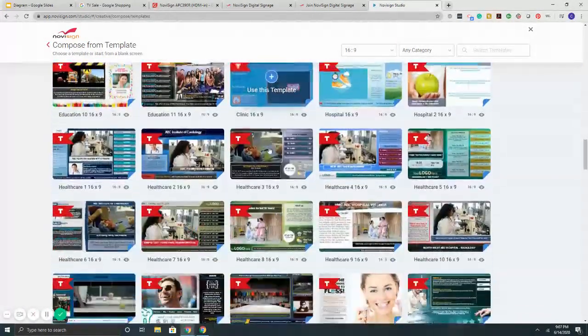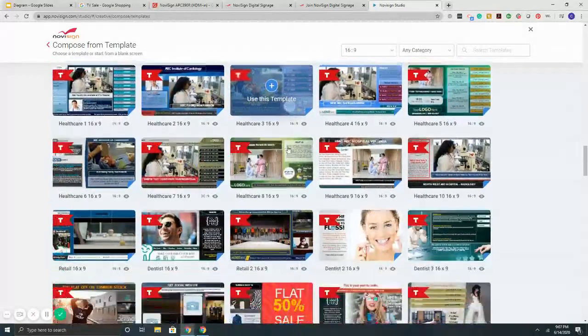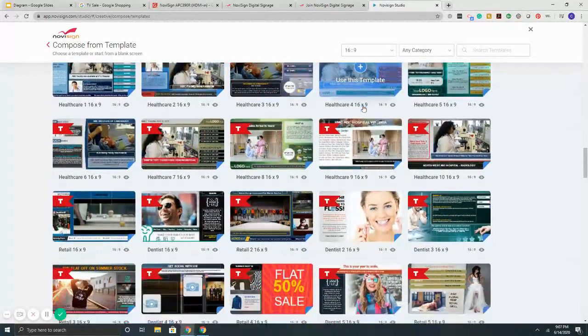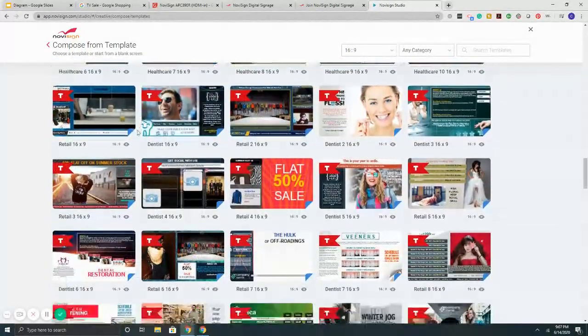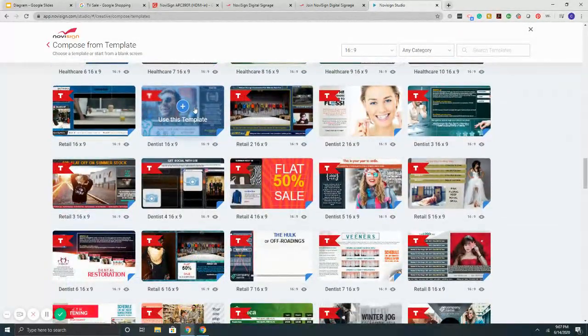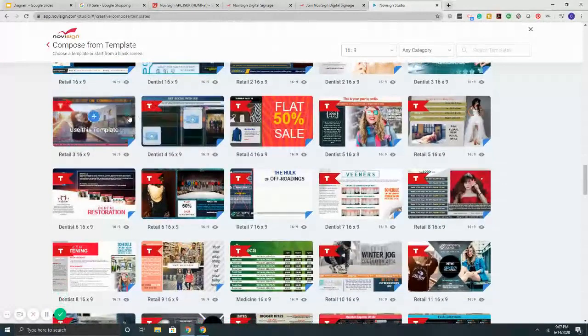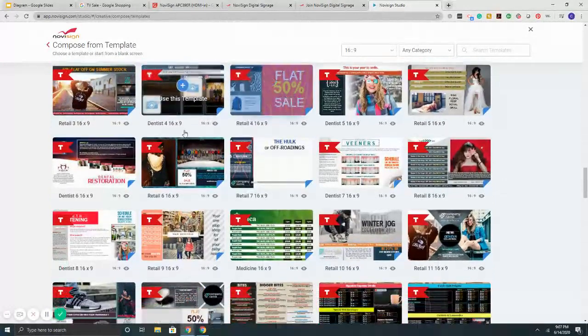Then it gets into our templates for schools. So K-12 elementary. Then it gets into healthcare. So hospitals, medical clinics, dentists as well. More dentist office.